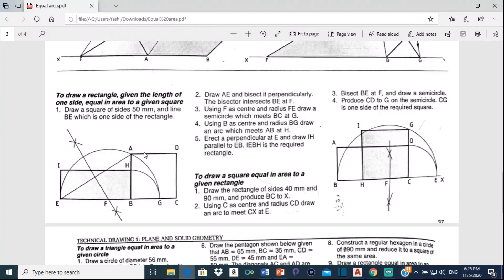Good day everyone, Mr. Cargill here with our next AutoCAD video. For this video, I'm going to be showing you how to draw a rectangle given the length of one side equaling the area of a given square. This rectangle here has the same area as this square right here. All you need is the length of one side of the square and one side of the rectangle. So let's get to it.